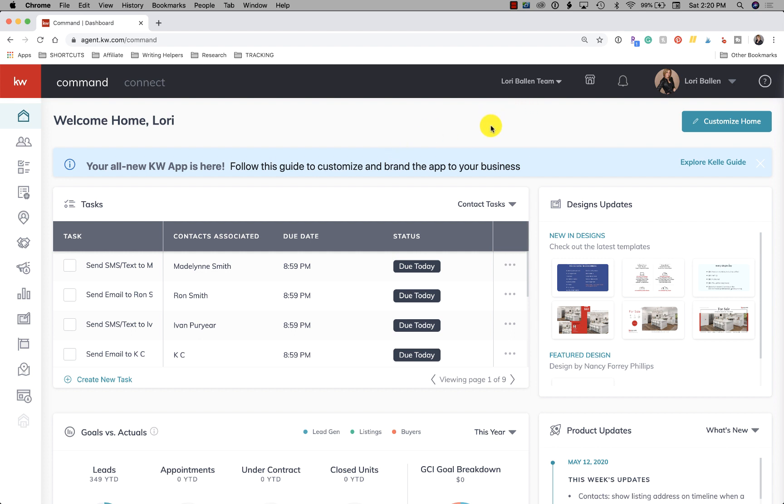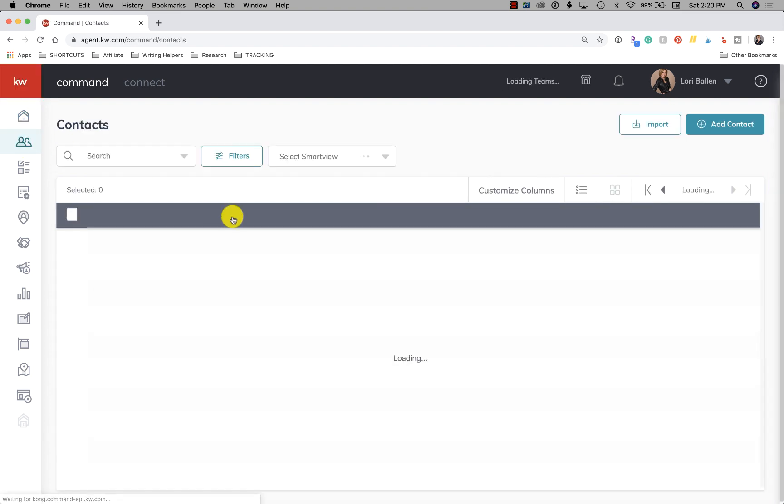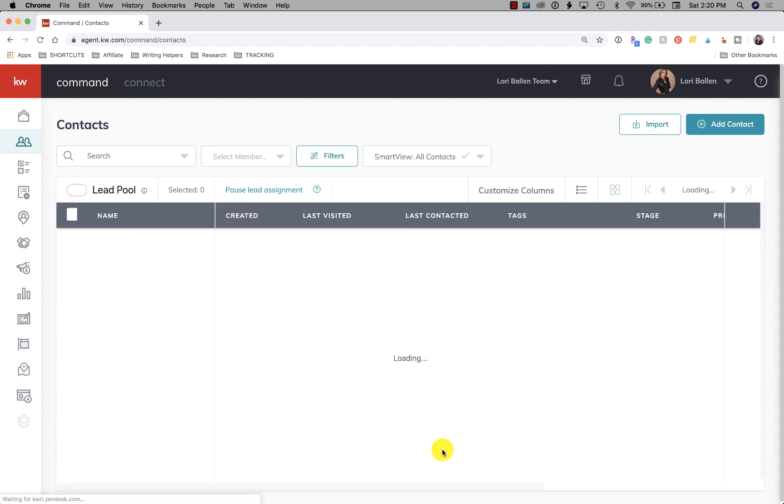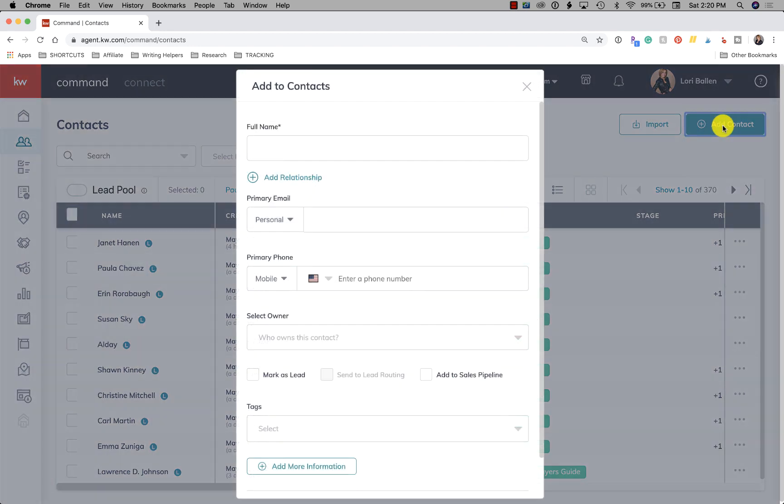So we've done imports before, now I'm just going to show you how to add a regular contact. On the left-hand side, we're going to go down to where these two heads are, that's contacts. From here, you probably don't have anything yet if you're just learning how to add a contact. So you're going to click on this blue button up at the right, add contact.